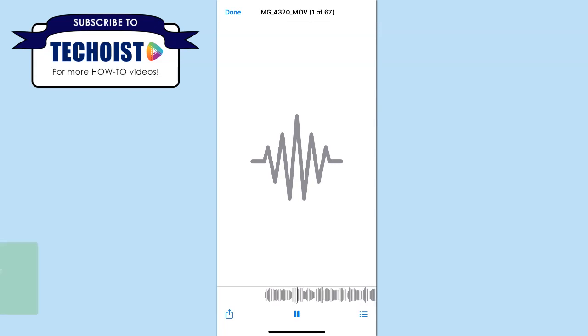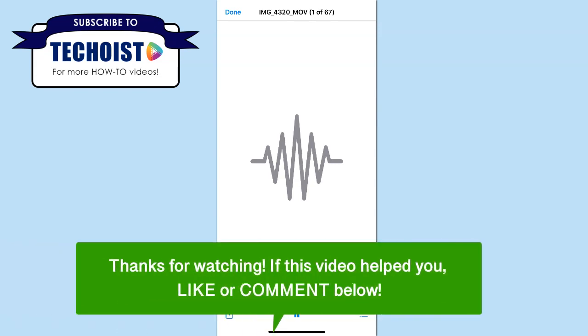And that's how to convert an MP4 into an MP3 from your phone. If this video helped you, let us know by liking it or commenting below and don't forget to subscribe for more how-to instructional videos.